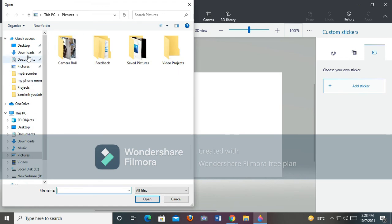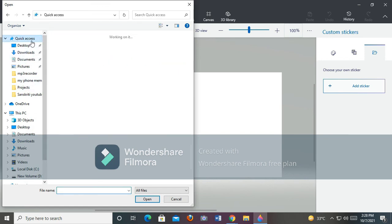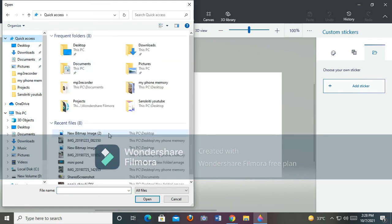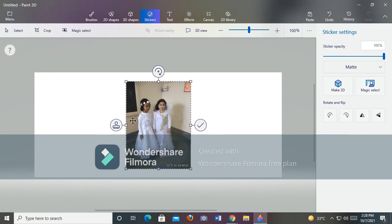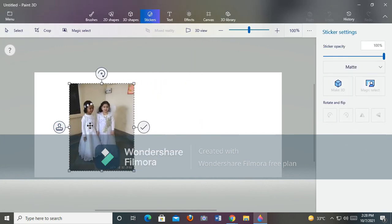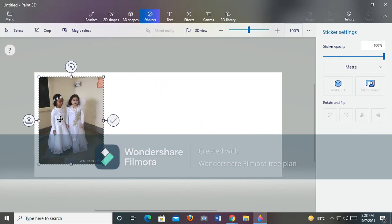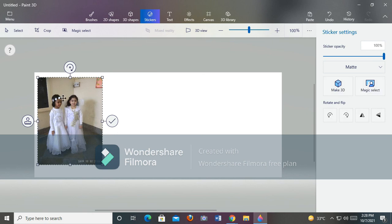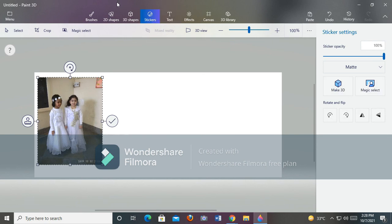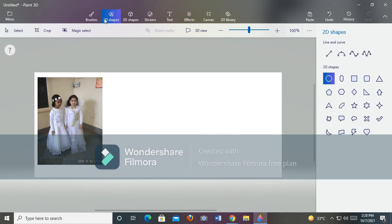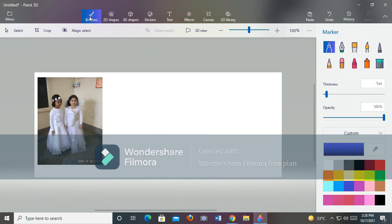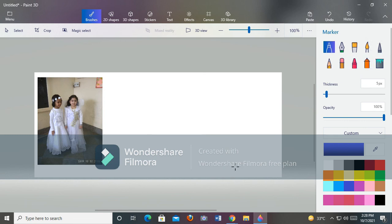You can take any pictures. I want this picture. If I want to make a border, we will go to Brushes.